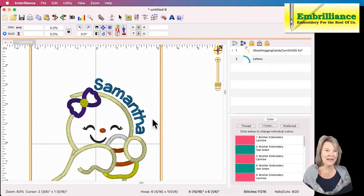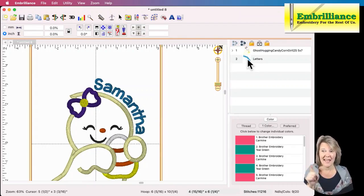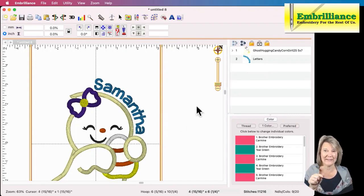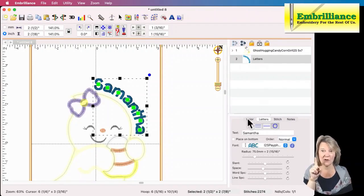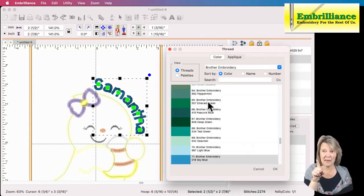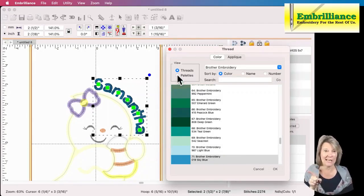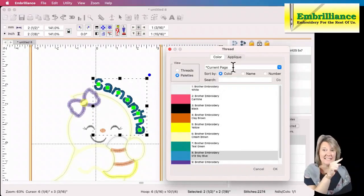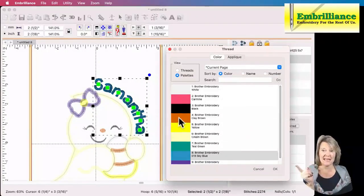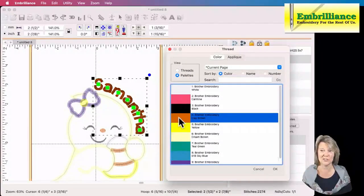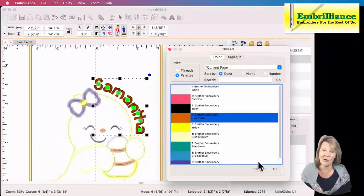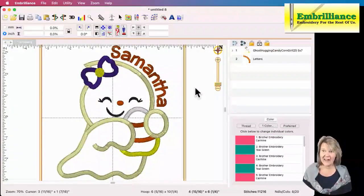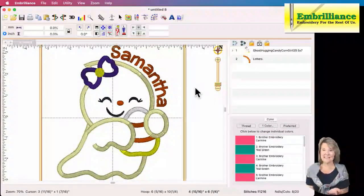Now one more thing I may want to do is, the letters come in as their own color and I would like them to be the same color as the orange in the nose and the orange in the candy corn. So I'm going to select my letters, go to my color chip here. When I select the color chip it will bring up the Brother Thread Palette. But remember if I click on Palettes here in my Thread Palette list, it says Current Page right across the top. And I can scroll through and choose any of the colors that are being used in this particular design. And Clay Brown is the orange that is currently being used.